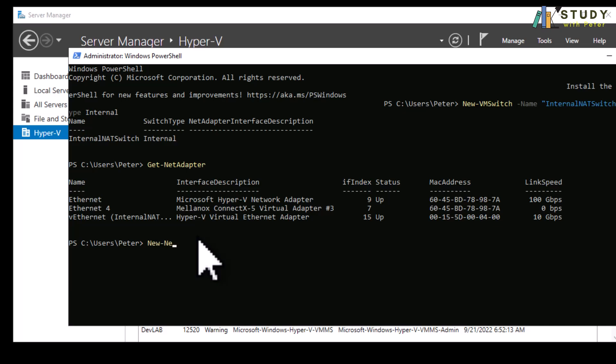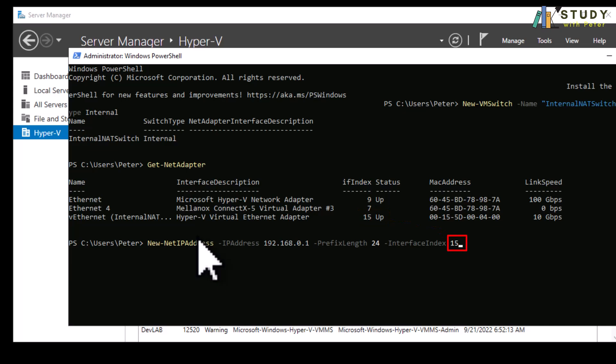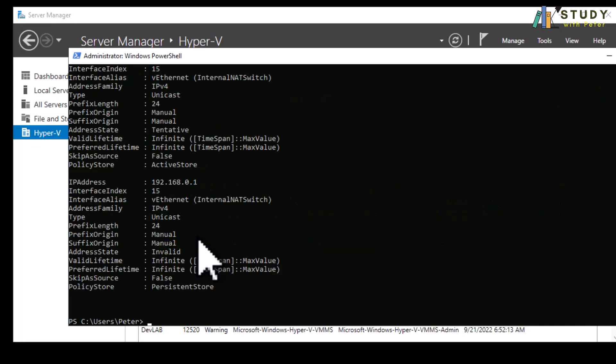We need that to create our internal IP interface address. We're going to do new net IP address, dash IP address. You can give it any IP name you want. I'm going to do 192.168.0.1. Then we do prefix length 24. Then the interface here is going to be the interface index of the internal switch that we created. In my case it's 15. In your case it might be different. Most of the time it's like 15, 13, 21. It varies.